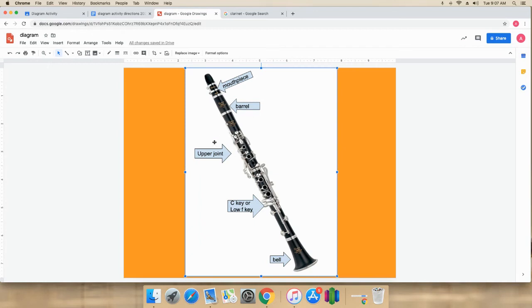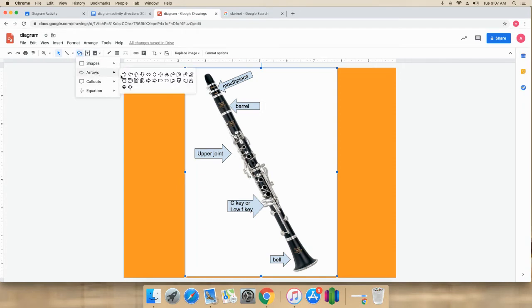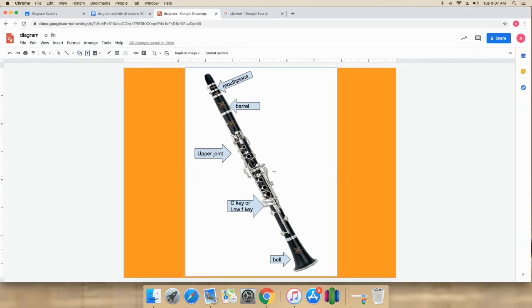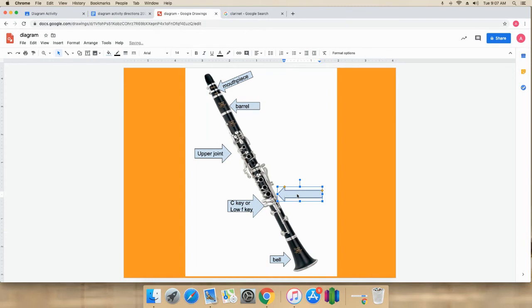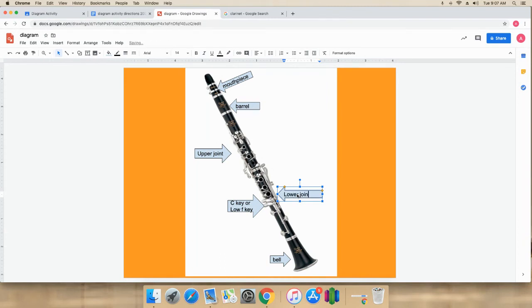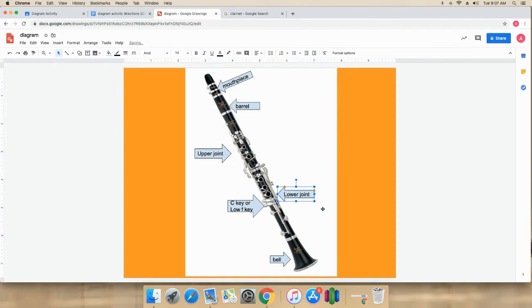And one more. See, one, two, three, four, five. I need one more. I'll go over here once again to shape. Arrows. And I'll label this area. Lower joint.